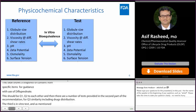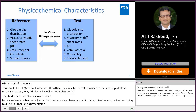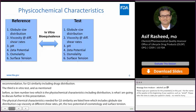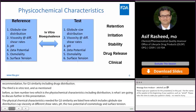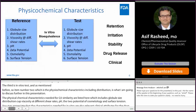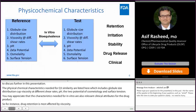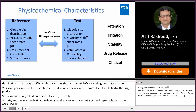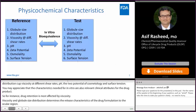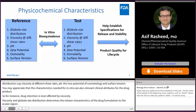The physicochemical characteristics needed for Q3 similarity include globule size distribution, viscosity at different shear rates, pH, zeta potential, osmolality, and surface tension. These are also relevant clinical and quality attributes. For example, drug retention in the ocular region is most affected by viscosity; viscosity and globule size distribution determine release characteristics; variation in pH could cause irritation on the ocular surface; and zeta potential and surface tension provide information on emulsion stability. Comparative physicochemical characteristics thus help establish clinically relevant quality attributes for drug product specifications to ensure batch-to-batch consistency throughout the product life cycle.